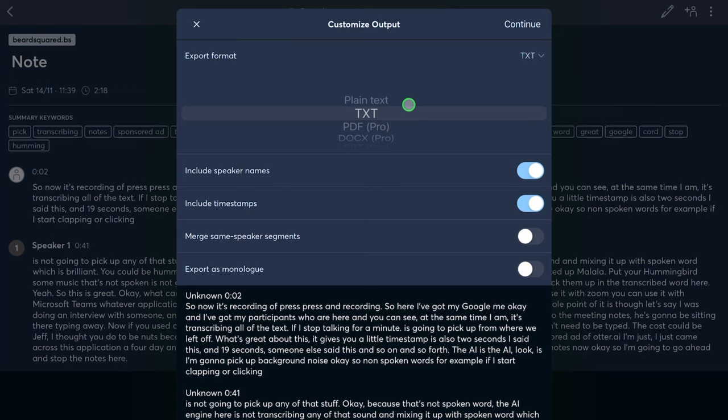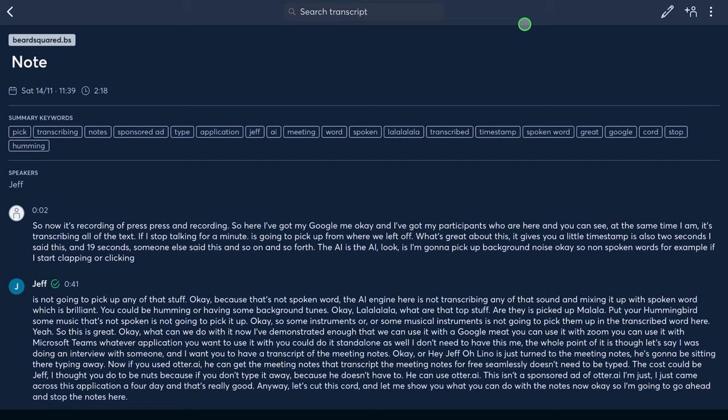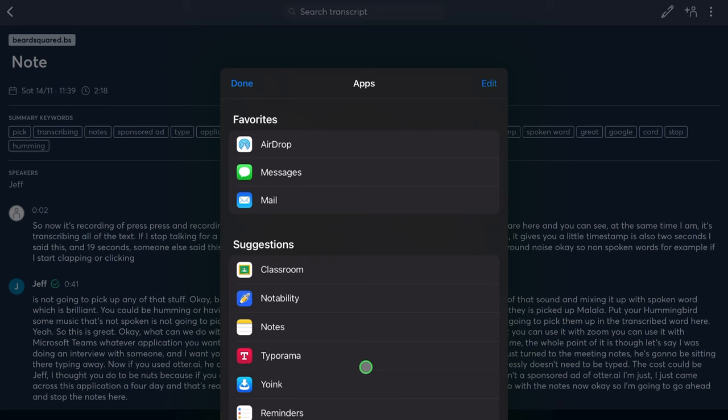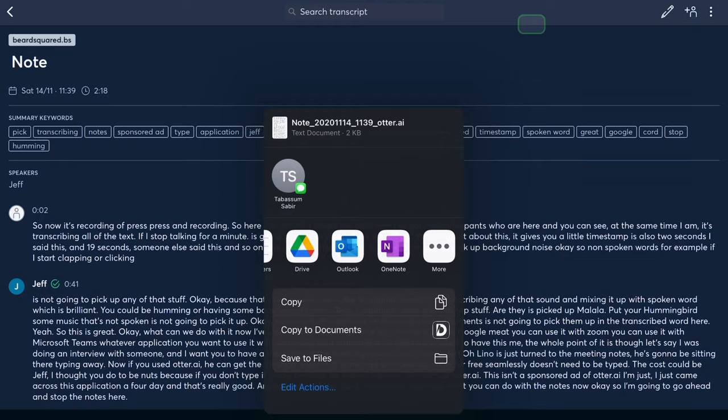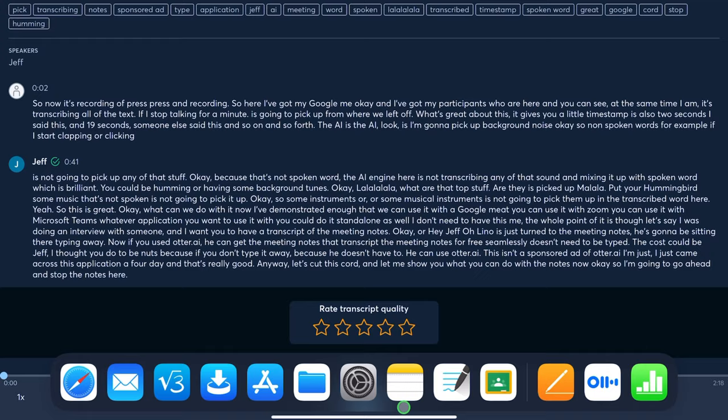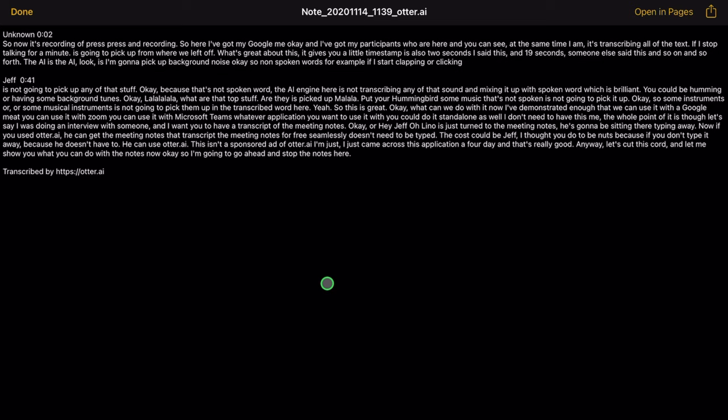Plain text and TXT are perfectly fine. You've got a couple of options — include the speakers' names. Let's go ahead and continue. I'm going to throw it into Apple Notes and press save. If I go to my Apple Notes and look at that new note, I can see I've got that transcript of the conversation. I can open it anywhere — on Pages or other applications as well.